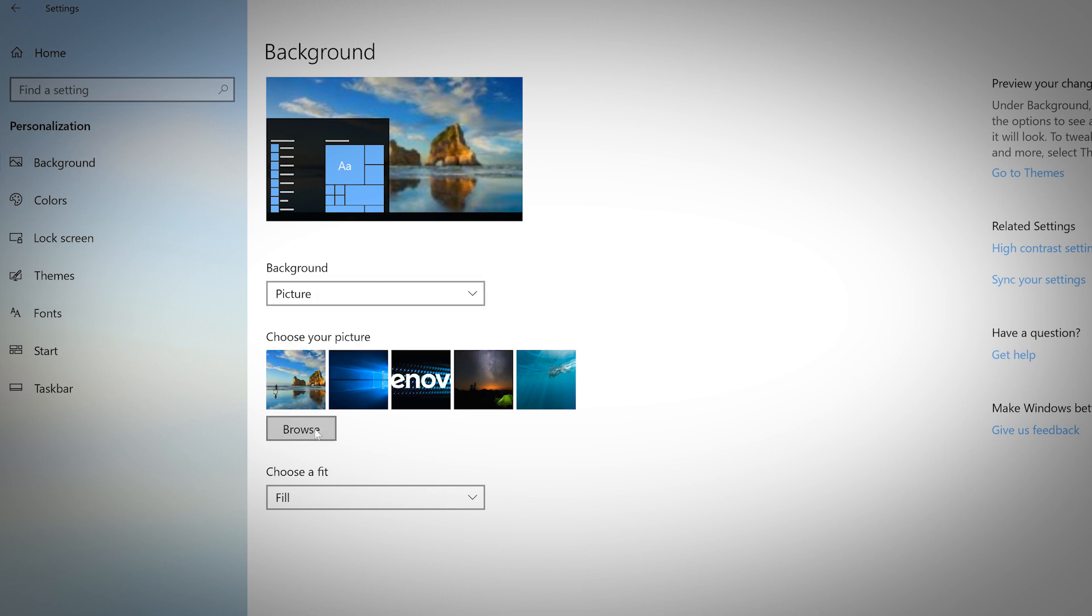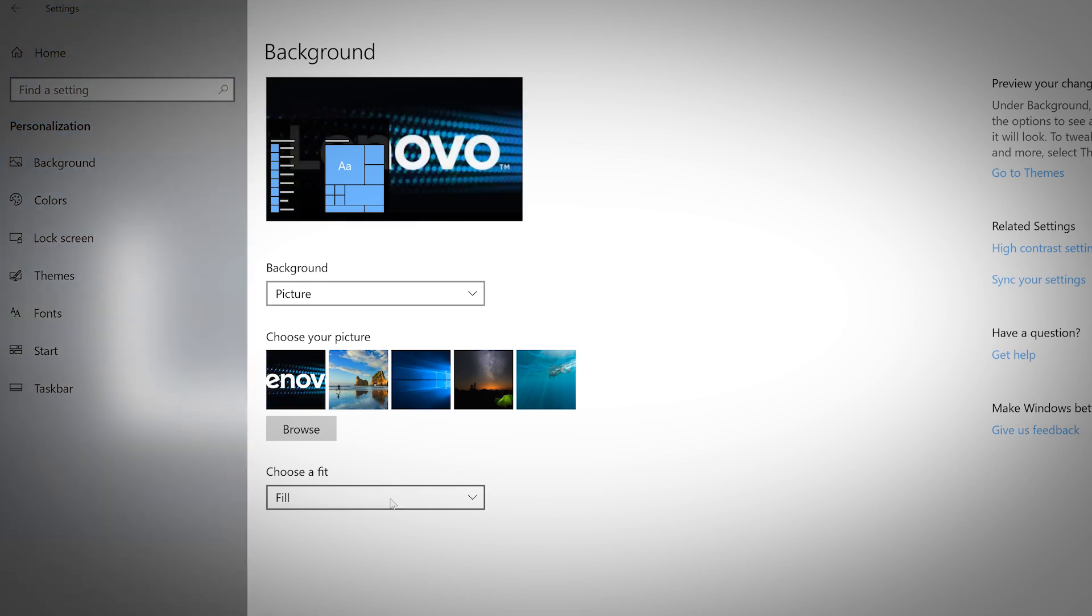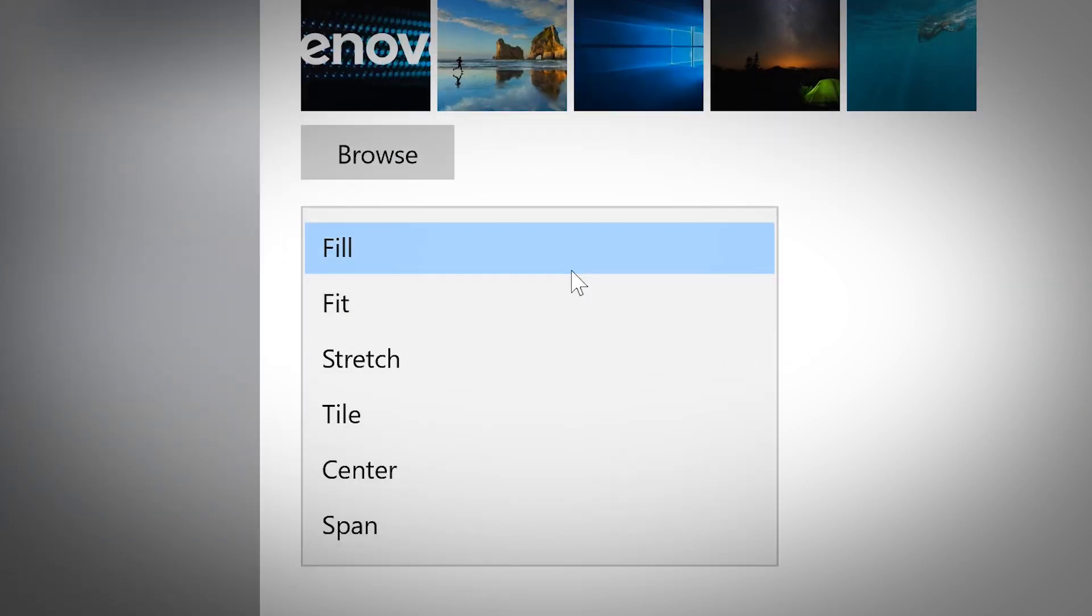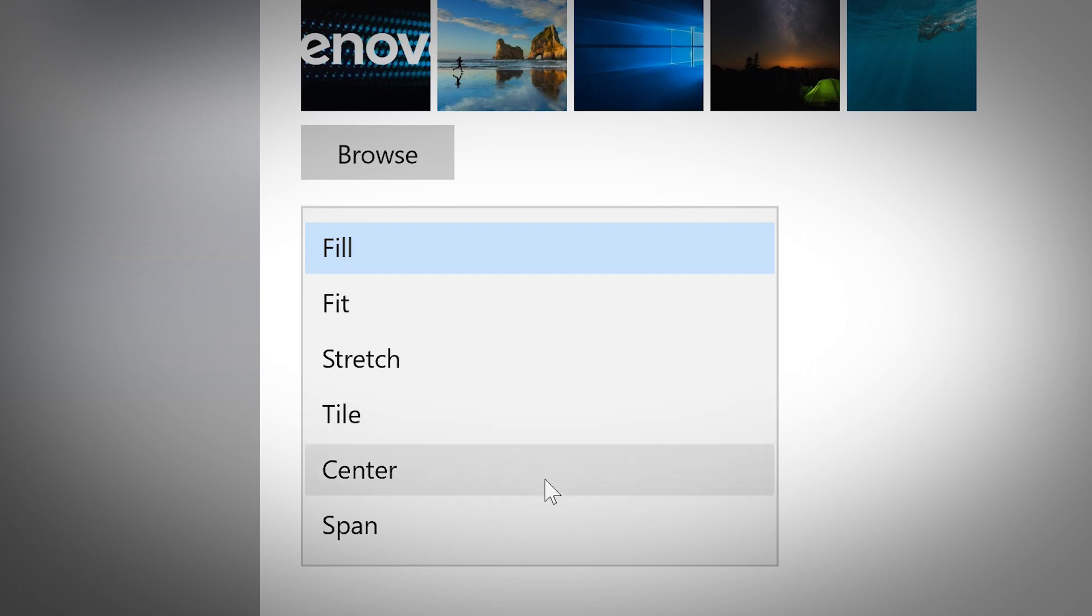Browse your computer to find a picture from your library. After you choose a photo, you can fill, fit, stretch, tile, center, or span the picture on your background.